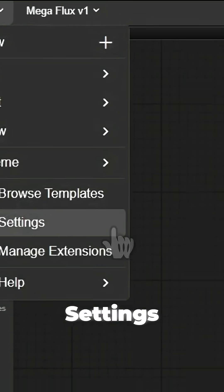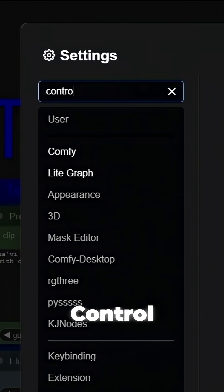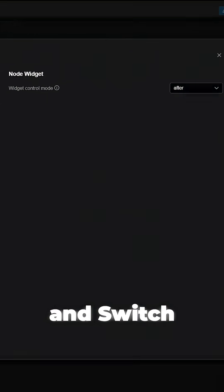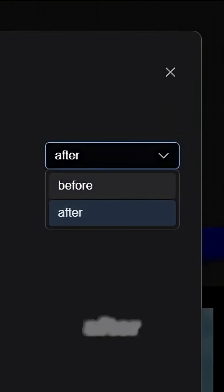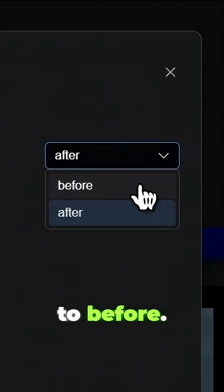Go to Settings, search Control, and switch Widget Control Mode from After to Before.